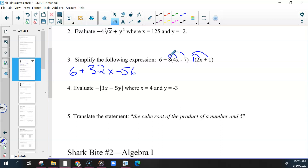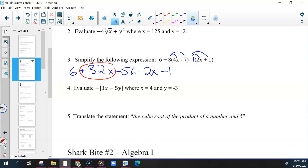This is really a negative 1 minus — sorry — negative 2x minus 1. Combine all of your x's together. So if you didn't do it this way, keep fixing this. You have two x's and then a bunch of constants. So 32 minus 2 would give us 30.